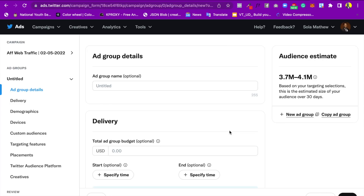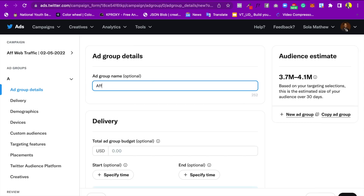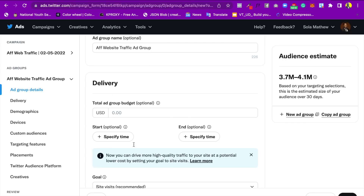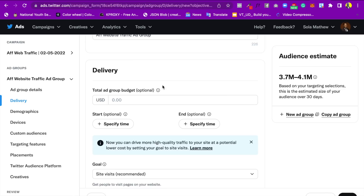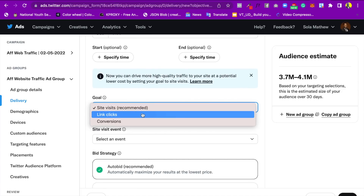Now we have the Ad Group. I'll name it 'AF Website Traffic Ad Group.' Here is where you set the total ad group budget. It's organized so you have your campaign at the top, and you can have different ads under a campaign. For this one, we're just going to use the budget already set earlier since we're running a single ad under this campaign.